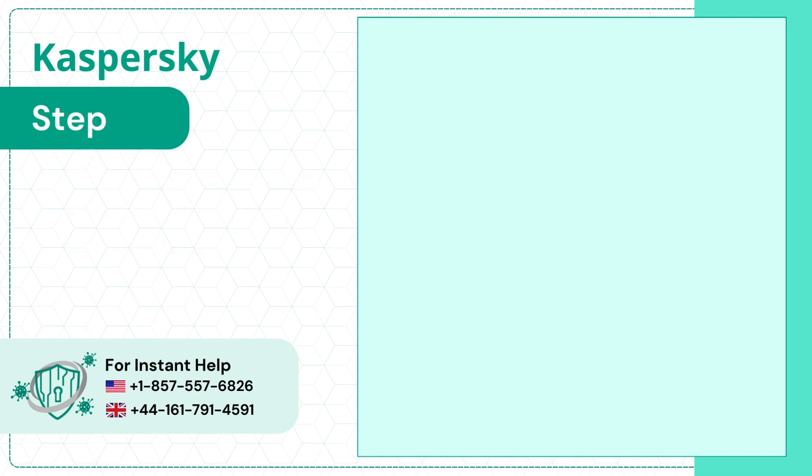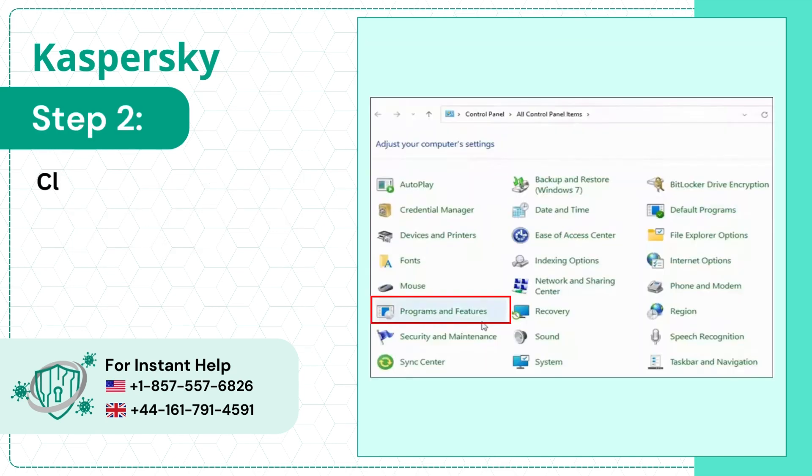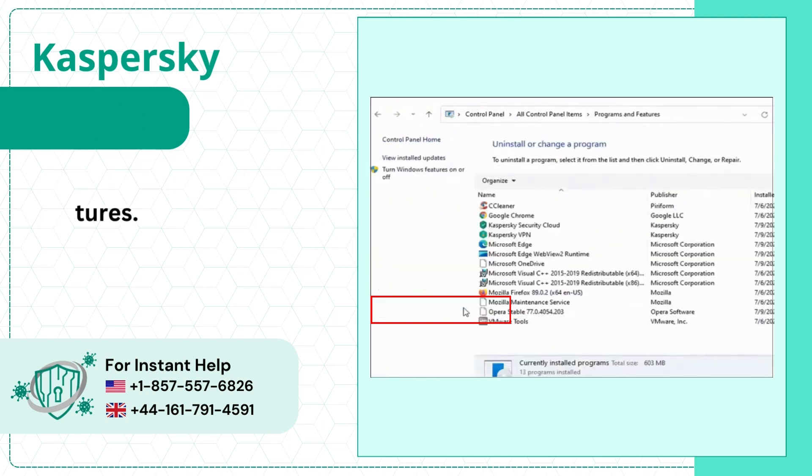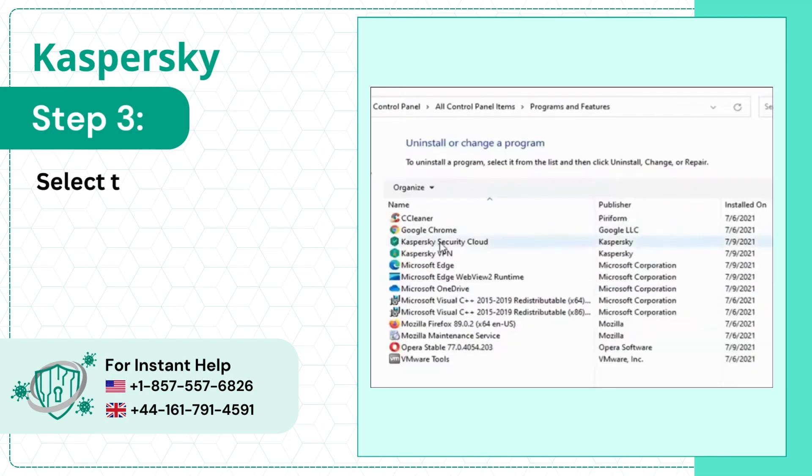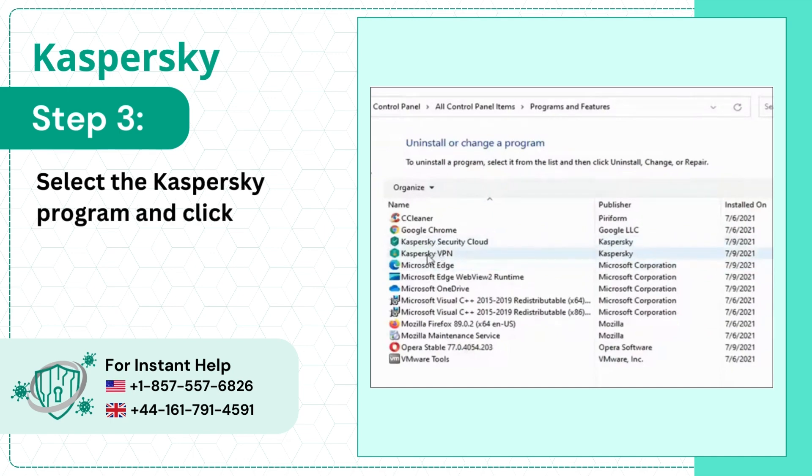Step 2. Click Programs and Features. Step 3. Select the Kaspersky program and click Uninstall/Change.